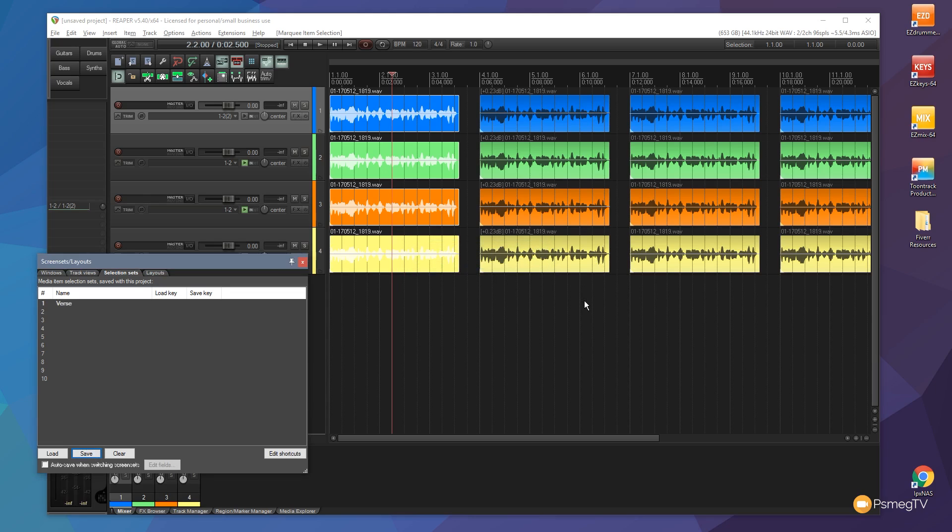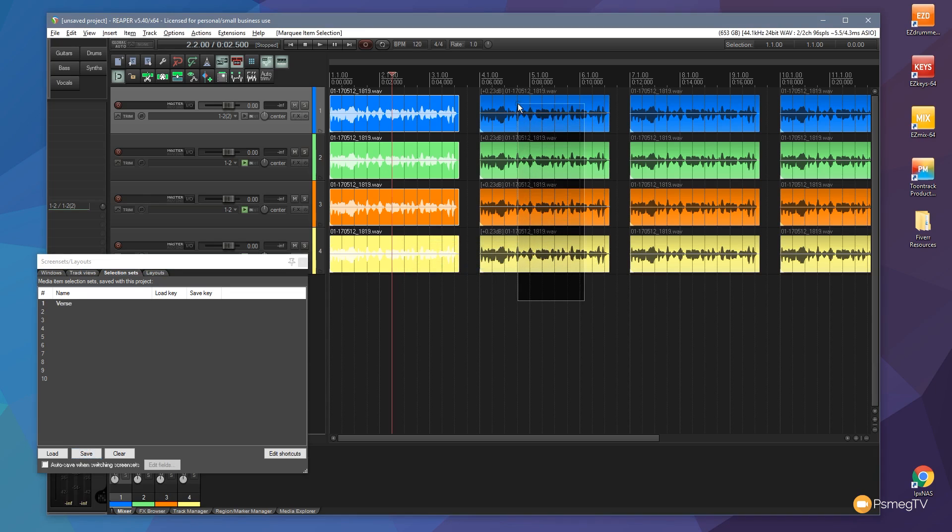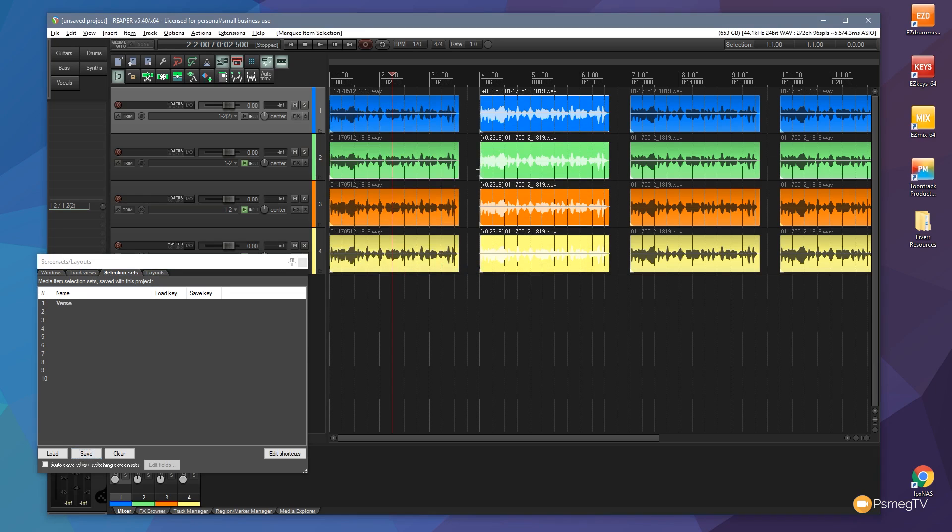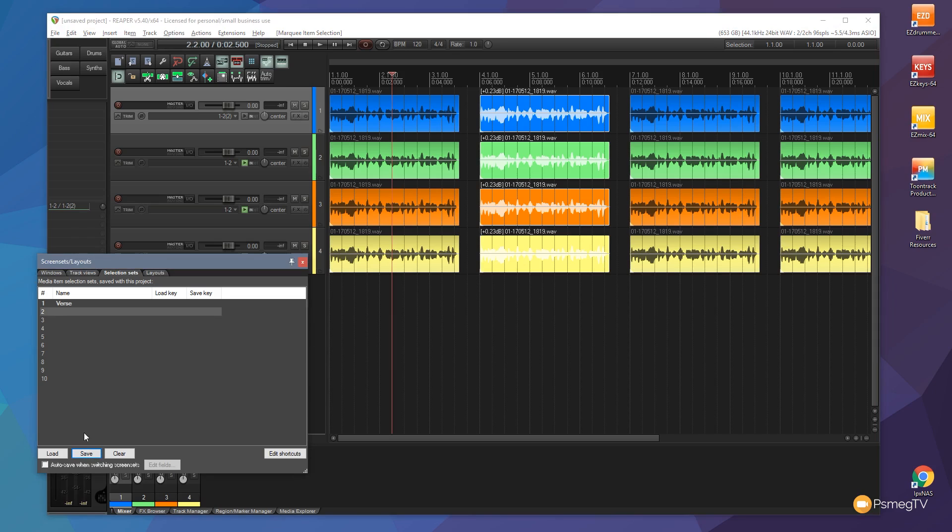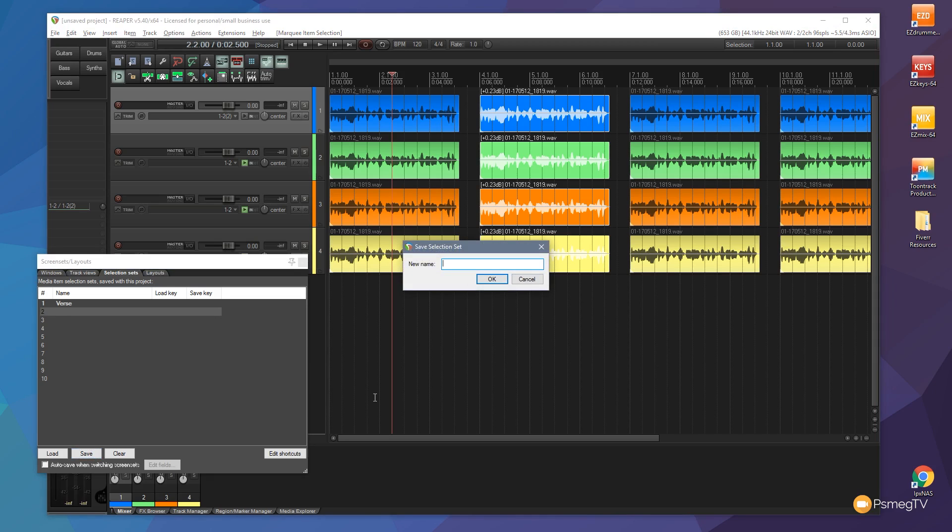Now I'm going to do the same thing again. I'm going to right click and drag over the second block. Click on number two, click on save, and we'll call this chorus.